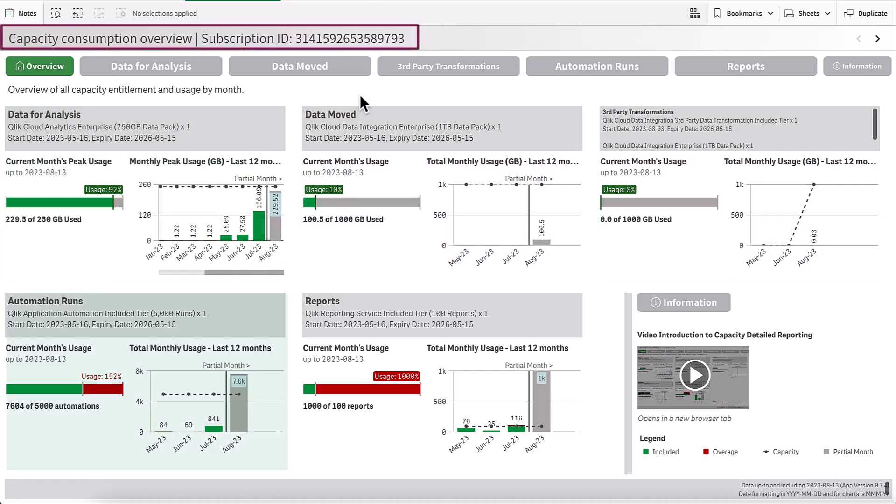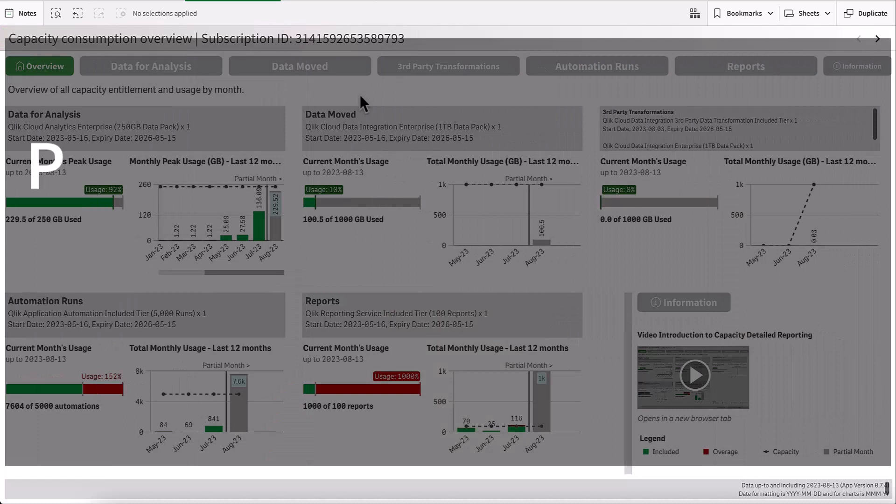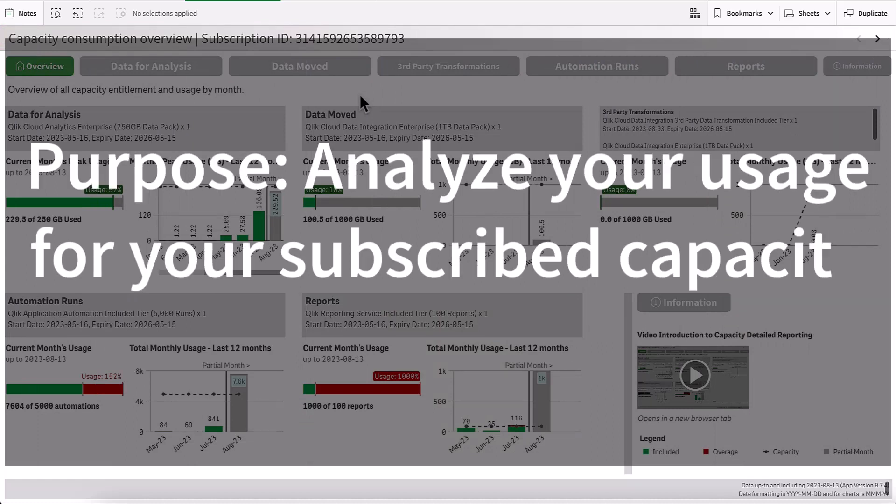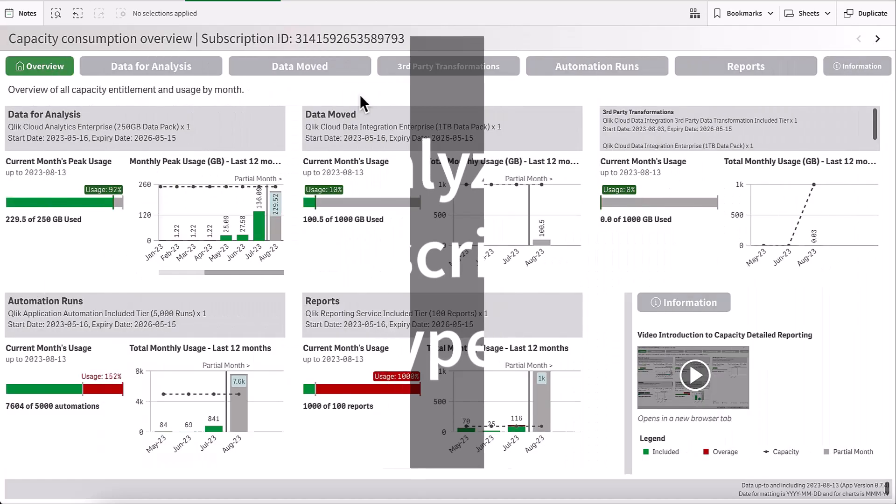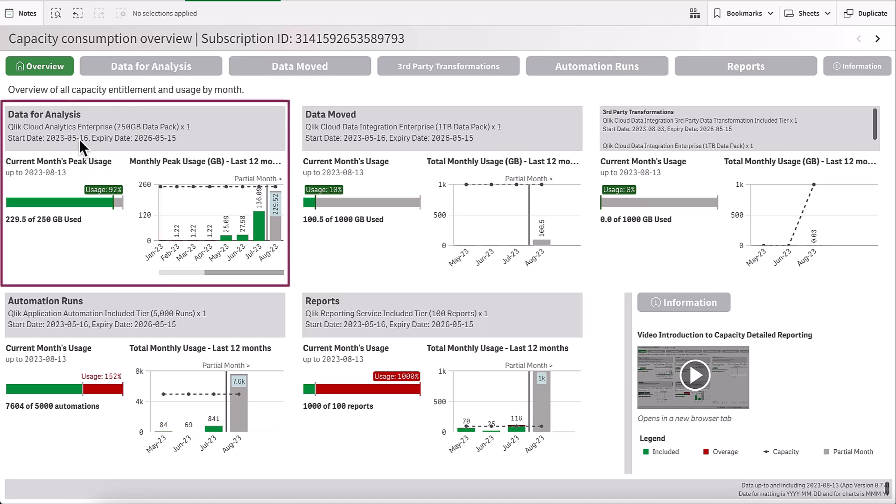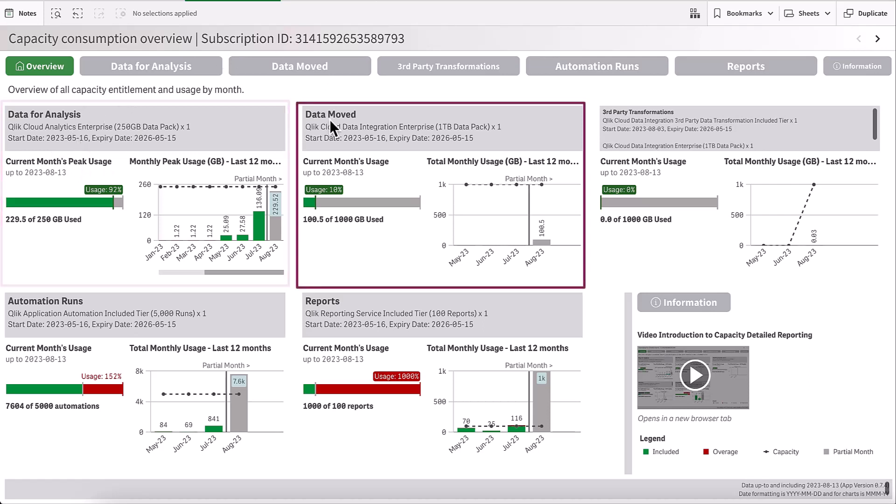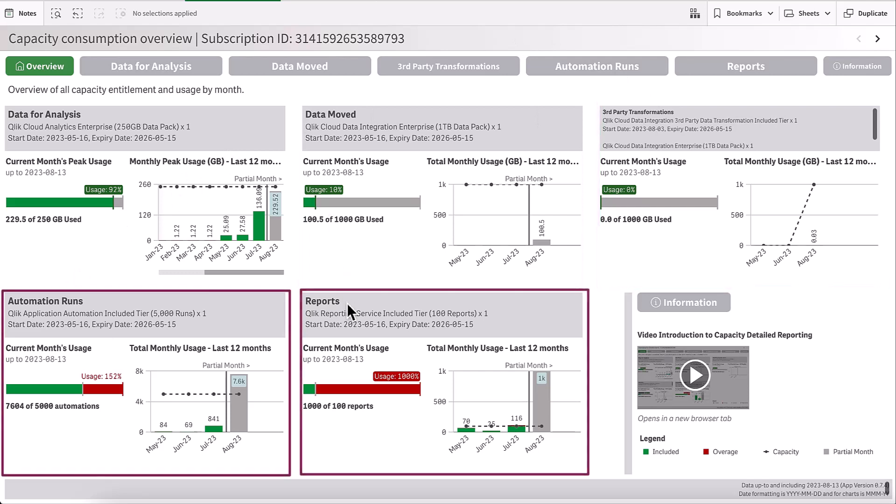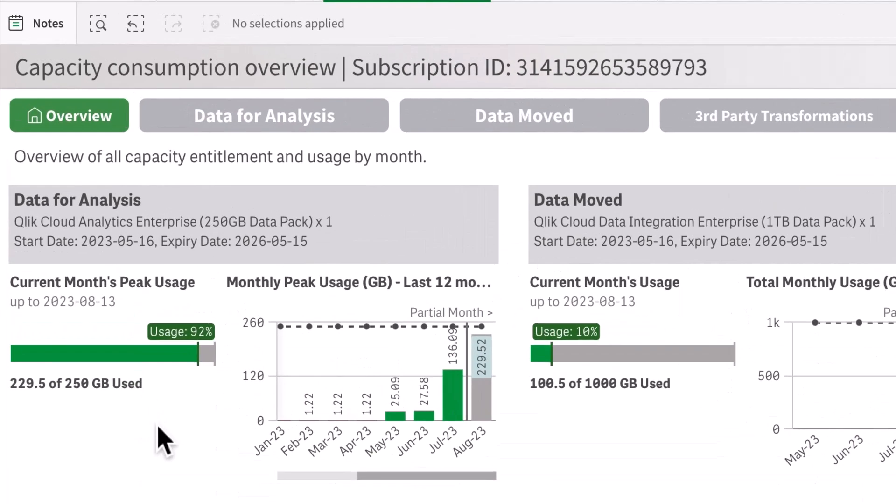The purpose of this application is to show you your usage towards your various capacity types. In this particular example, I can see on the overview page I have subscribed to data for analysis, data moved, third-party transformations, automation runs, and reports. At a glance, I can see my usage towards capacity. I have the details here about